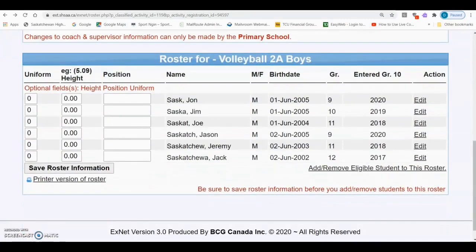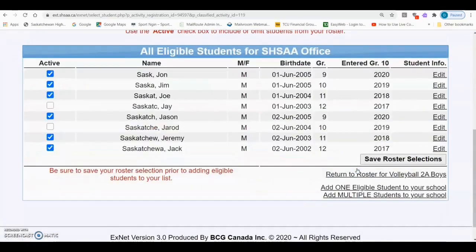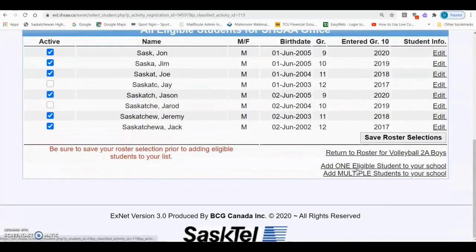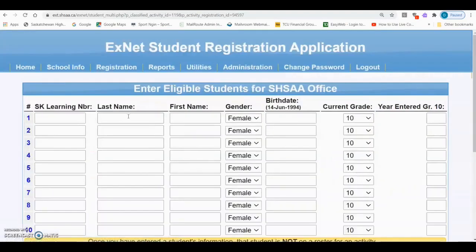If there are students participating on the team that are not currently in your school's database, click on Add/Remove Eligible Student to This Roster. Then scroll to the bottom of the page where you can either click Add One Eligible Student to Your School or Add Multiple Students to Your School.